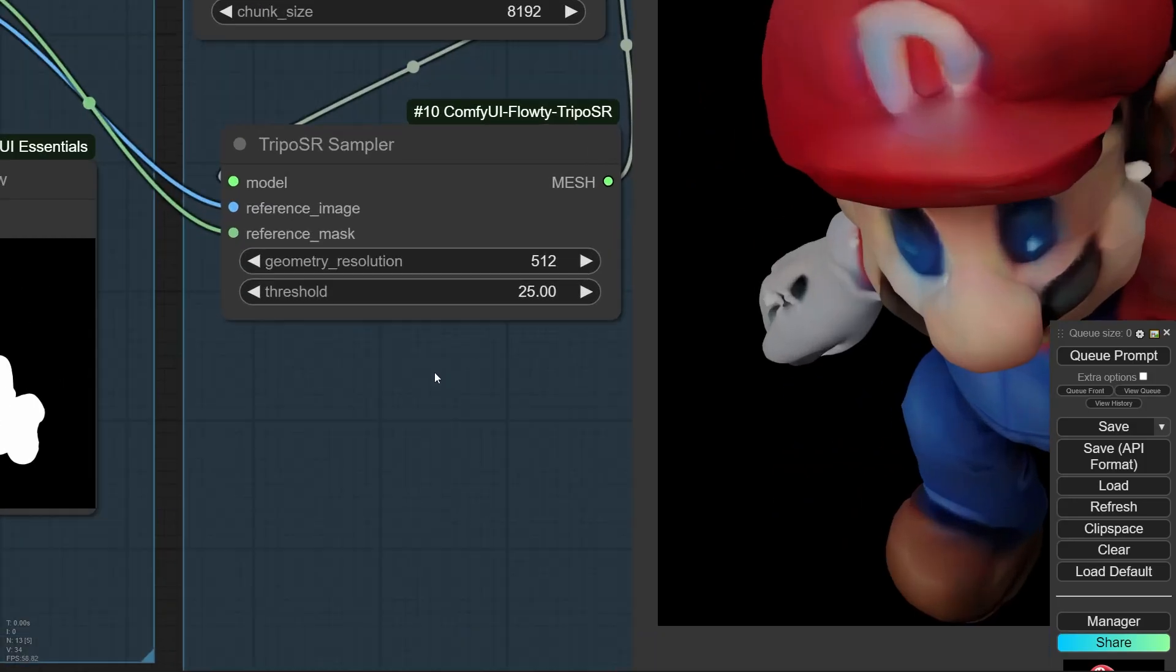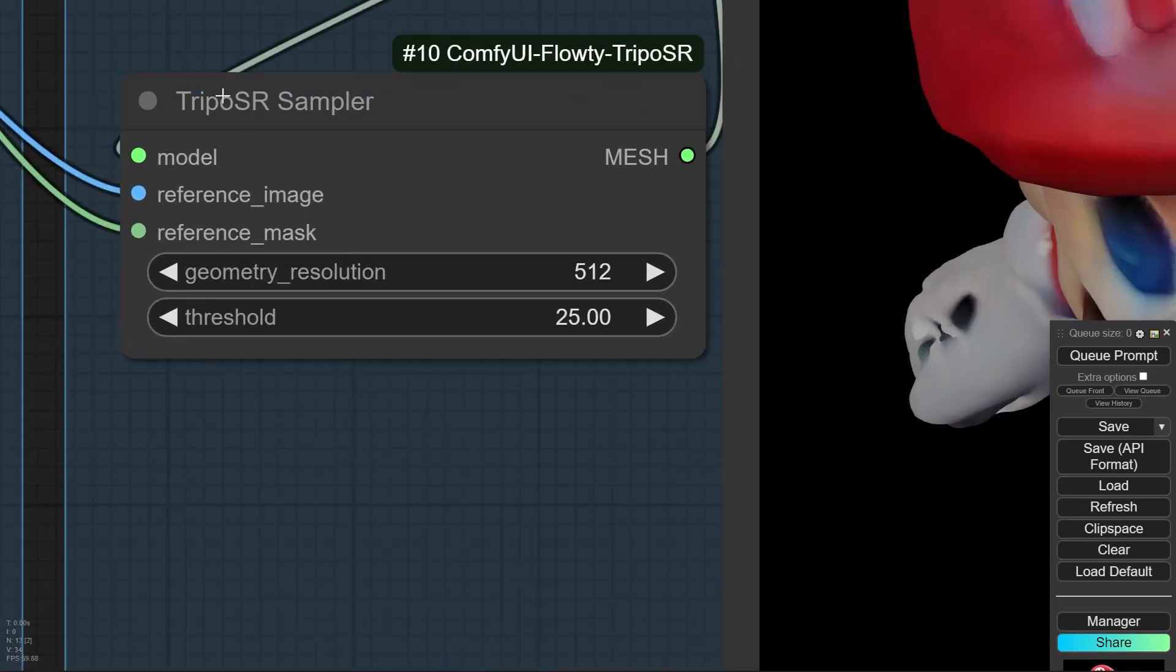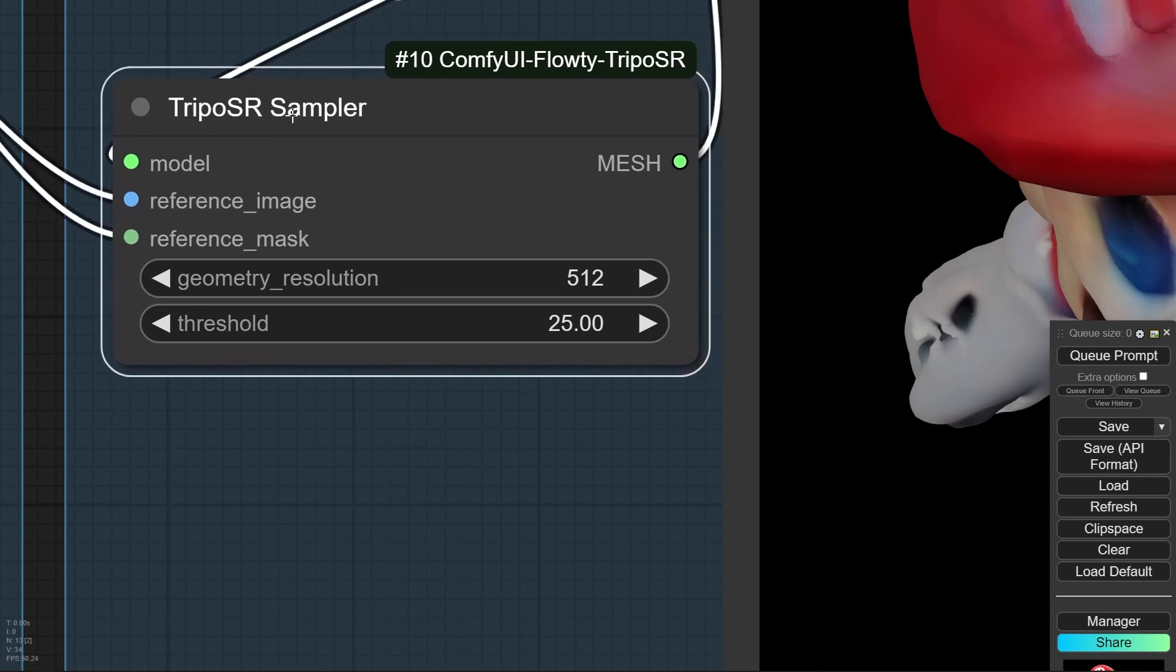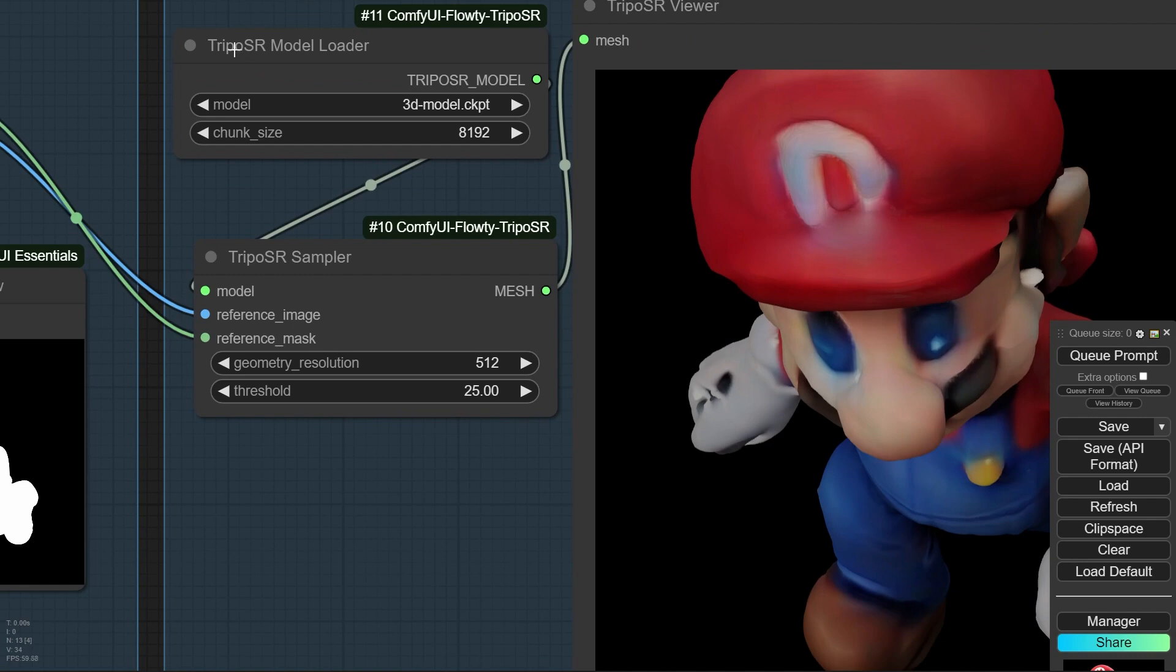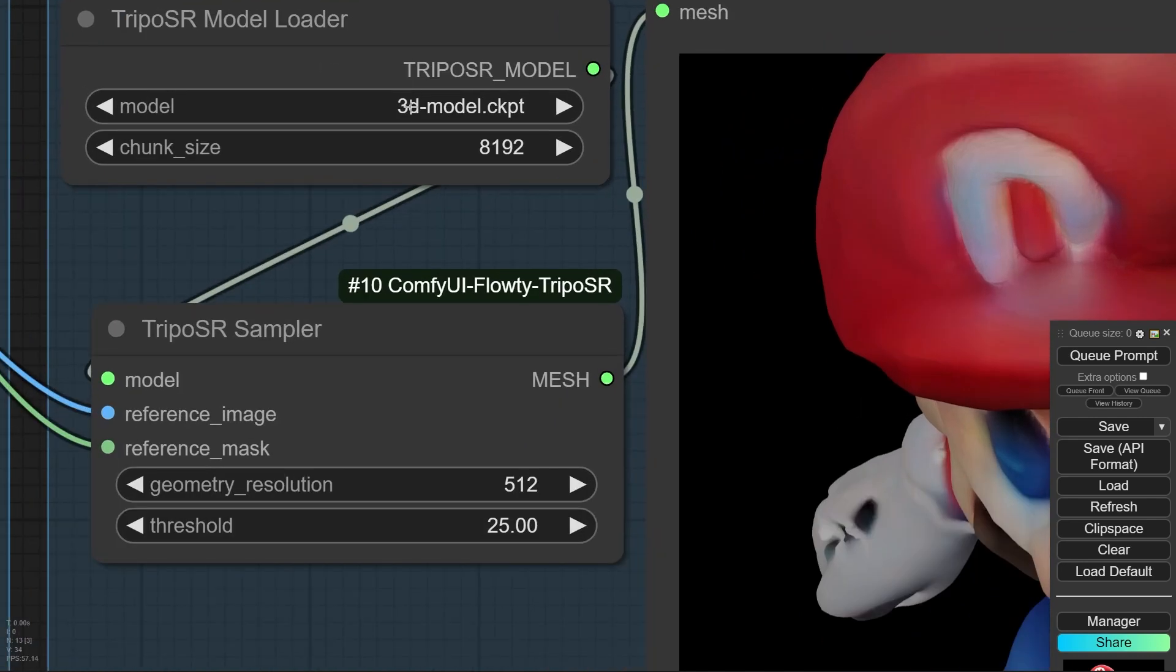After installing the extension, you should load this node. You can search by name, Triposr sampler. And after that, you should connect Triposr model loader to the model and load your checkpoint from here.